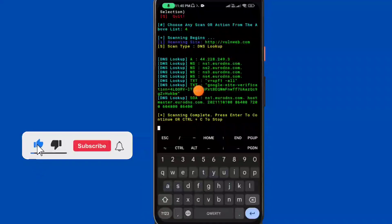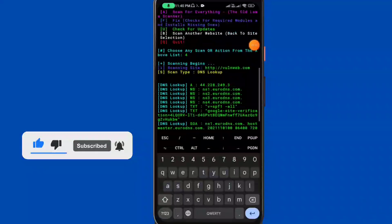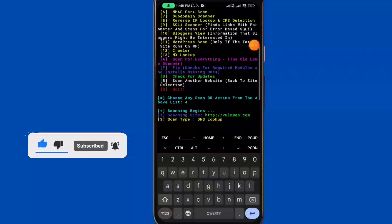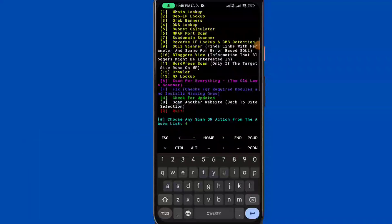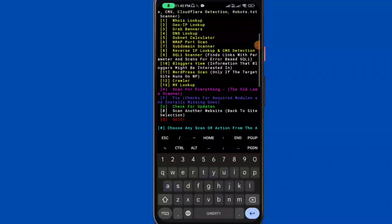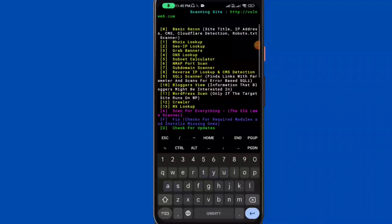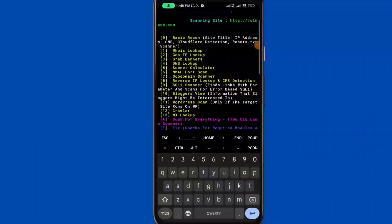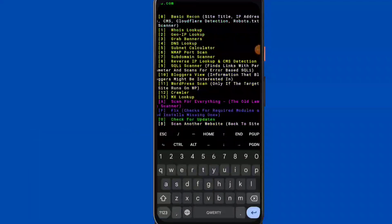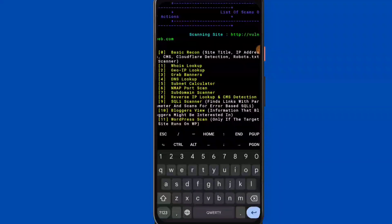DNS lookup results are shown. Now proceeding to grab banner.